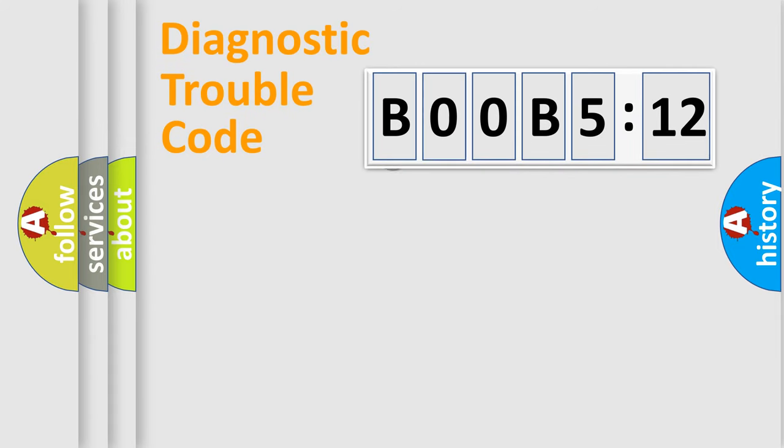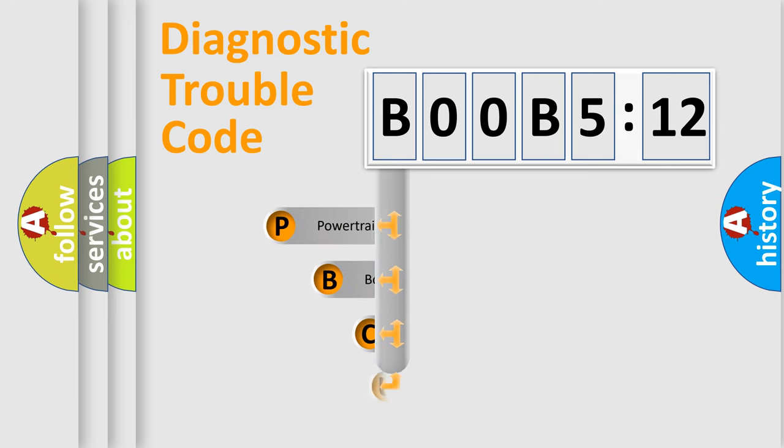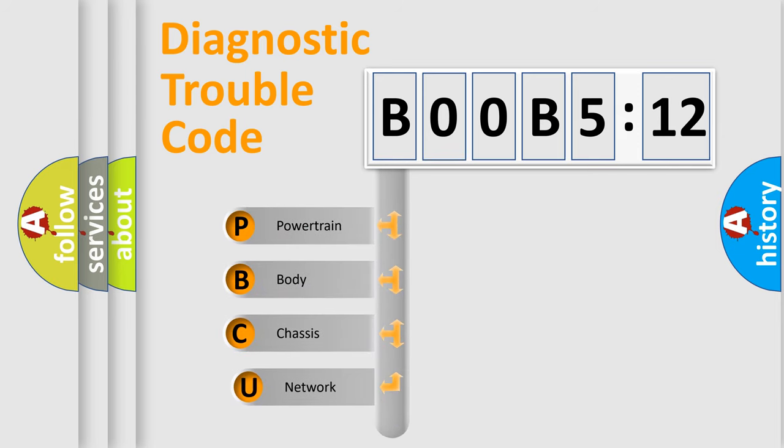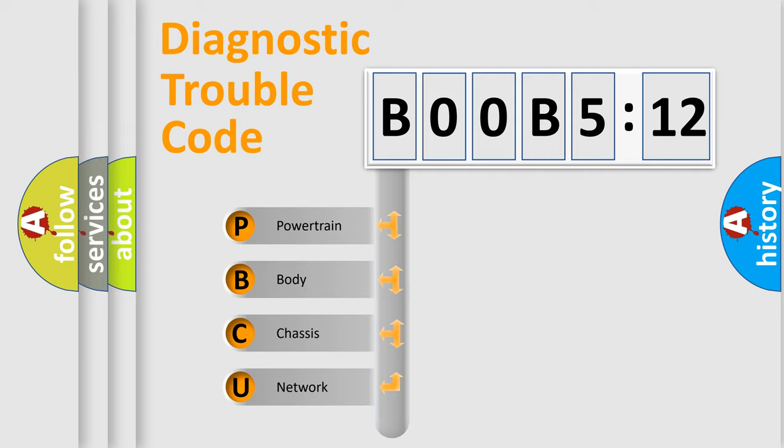First, let's look at the history of diagnostic fault code composition according to the OBD2 protocol, which is unified for all automakers since 2000. We divide the electric system of automobiles into four basic units.